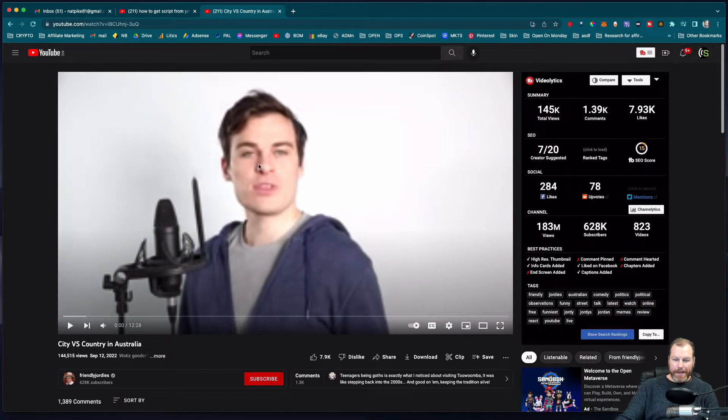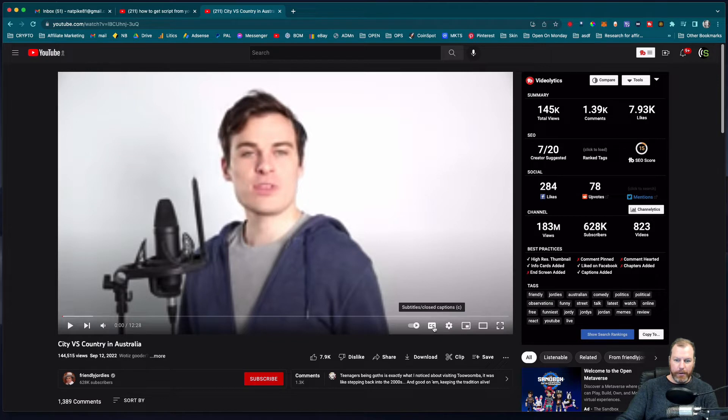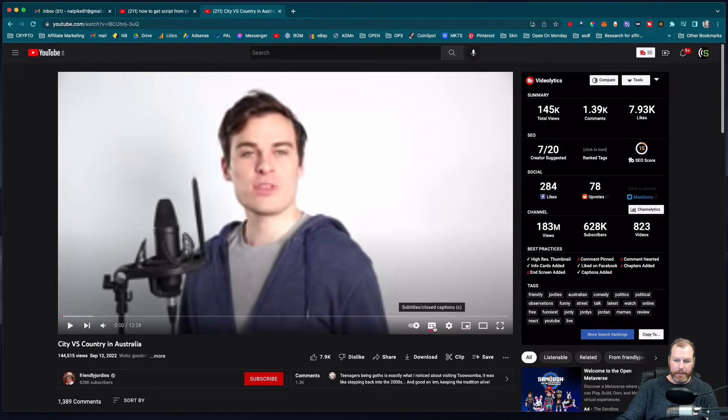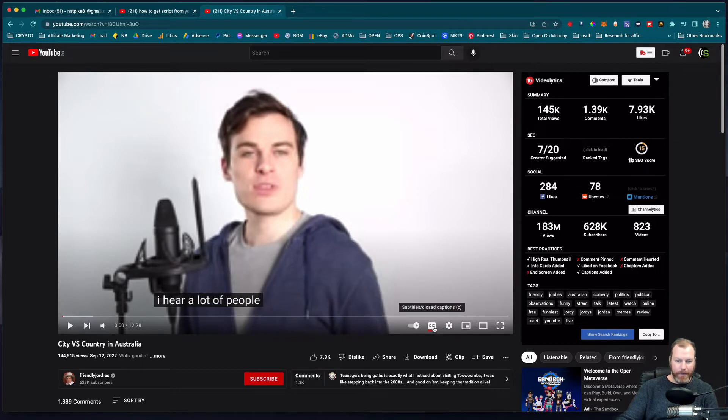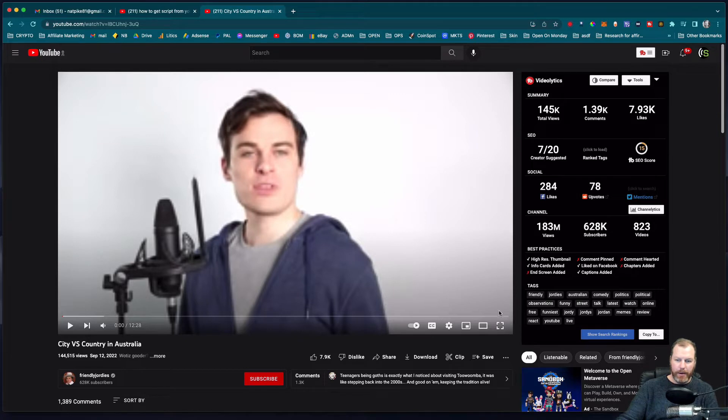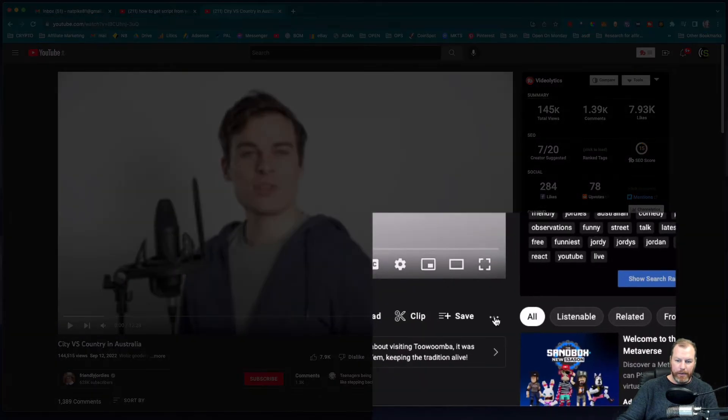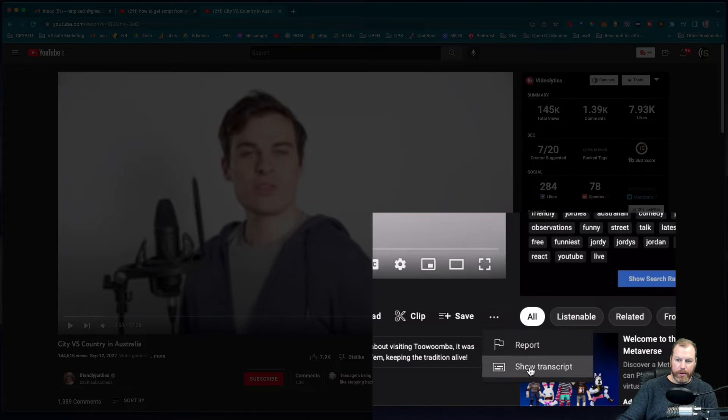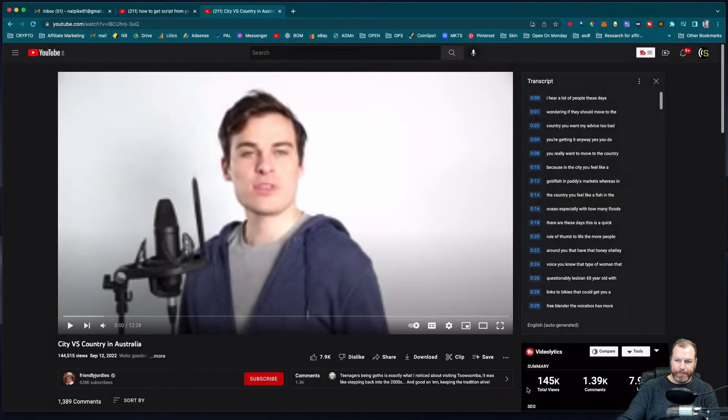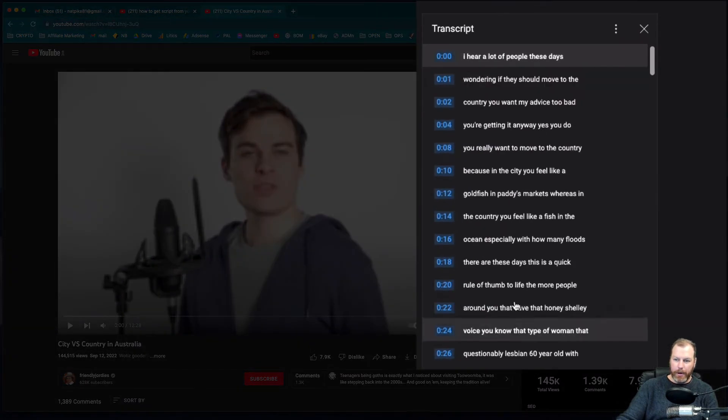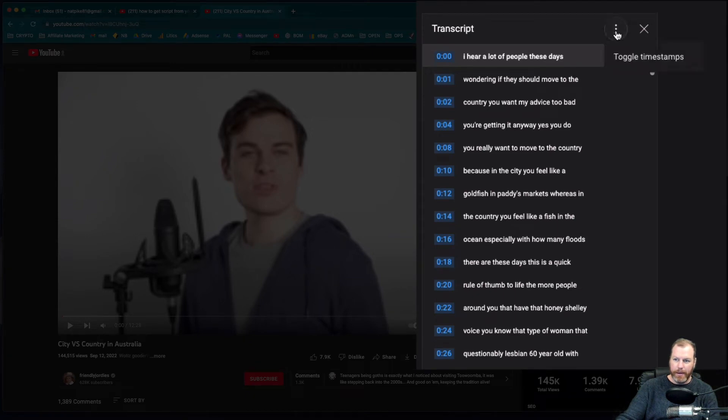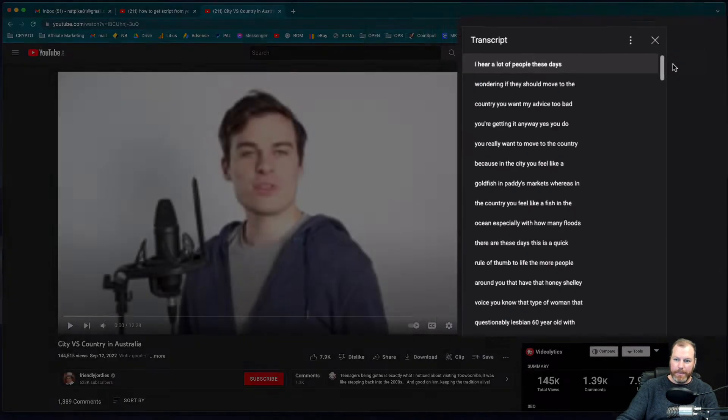So YouTube basically has a hidden secret transcript of the closed captions, the subtitles which you can watch here. Now these are auto-generated so they're not always perfect, but to be able to basically just copy that text we go to these three little dots right here and then we say show transcript. So this will actually show you the transcript, the automatically transcribed audio to text. To be able to copy this effectively we need to click these three dots and select toggle timestamps. That will get rid of those.